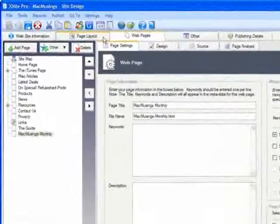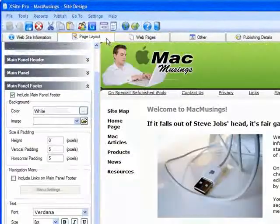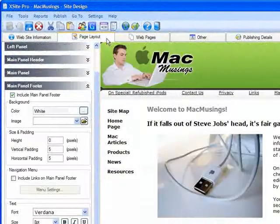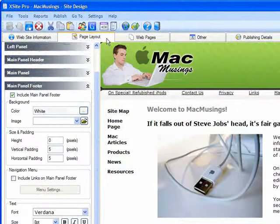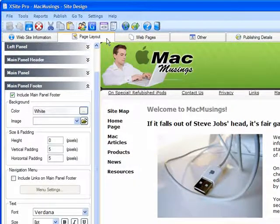In XSite Pro, click on the Page Layout tab. A sample page will appear, complete with header, side panels, etc.